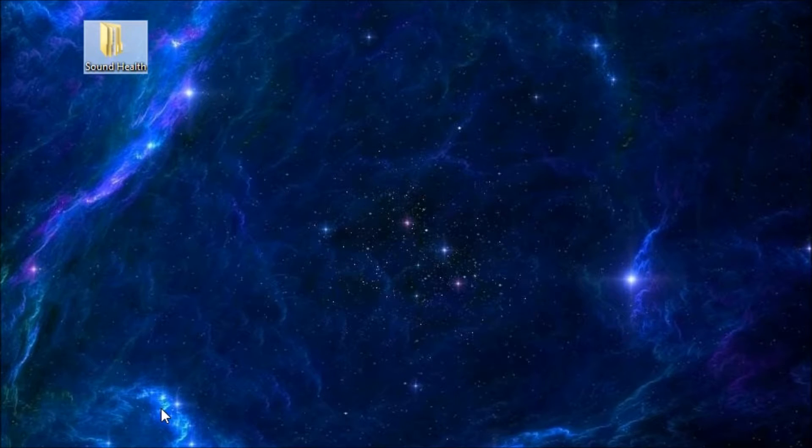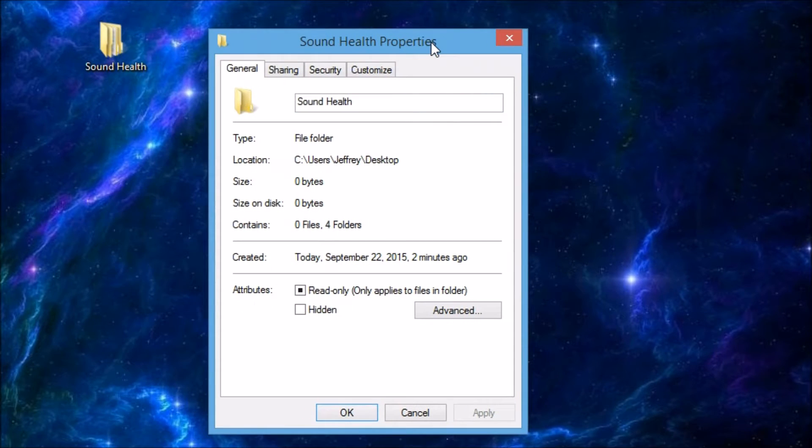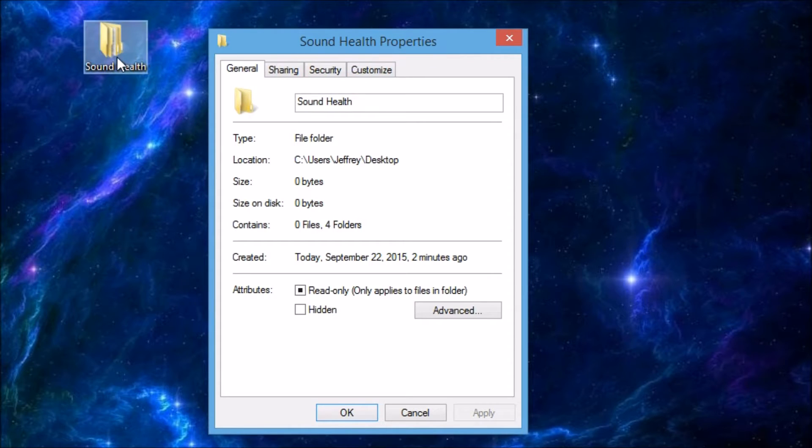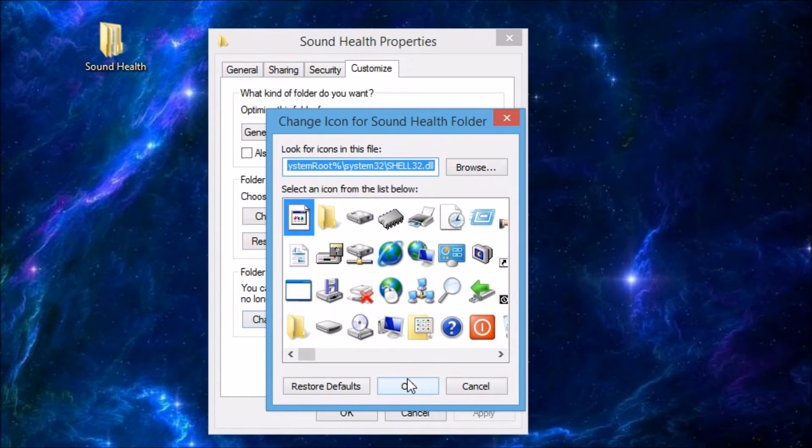Now this will open a window on my desktop that allows me to make some fun little changes to kind of give it a personal touch. Here we go. This is the Properties of the Sound Health folder. And let's customize it. Click on Customize. Slide down to Change Icon.